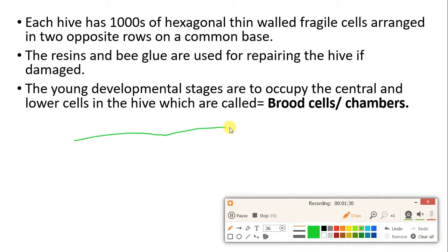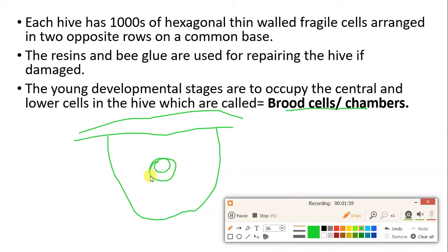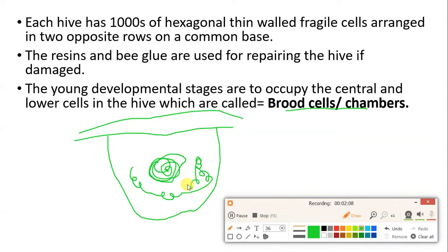When we observe the hive hanging from a tree branch, we can see chambers called brood cells. Brood cells are the cells where the developmental stages are kept — the egg stage, larval stage, and pupal stage. Their location in the hive is at the centermost region, and even towards the lower part there is also presence of brood cells.